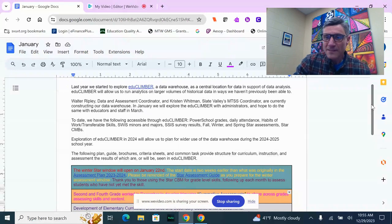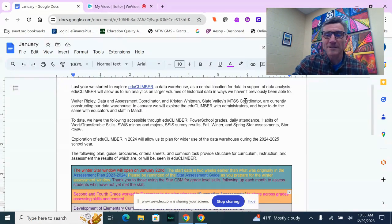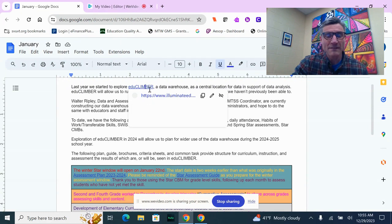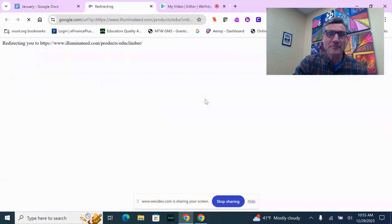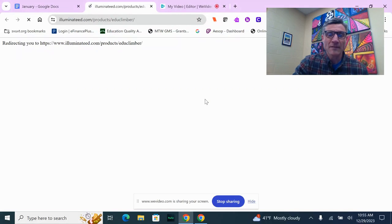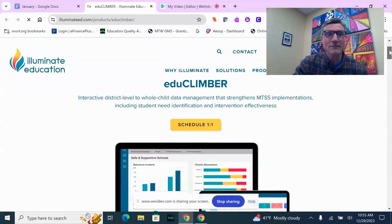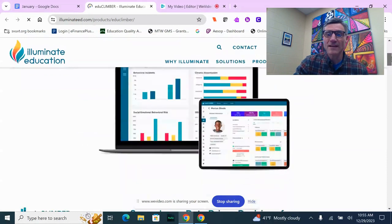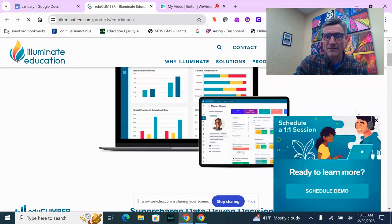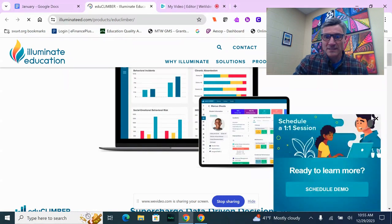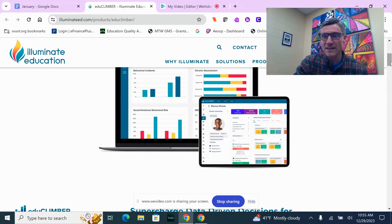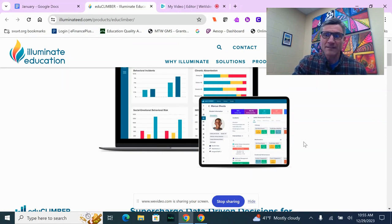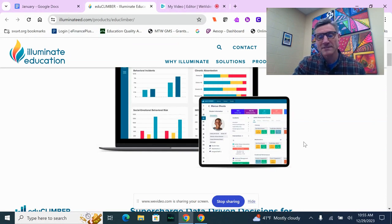Something that we're ready to enact is the use of EduClimber. Last year, I believe I shared a bit about EduClimber. It's a data warehouse that Walter Ripley and Kristen Whitman are building out for us. It will allow us to centrally house information from PowerSchool, SWISS, SSIS, and STAR 360, including STAR CBMs.